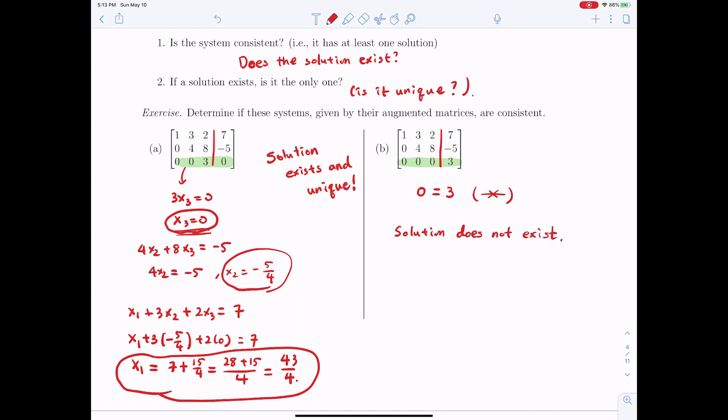This is the last example for this section. We will discuss more about row operations in the next section.